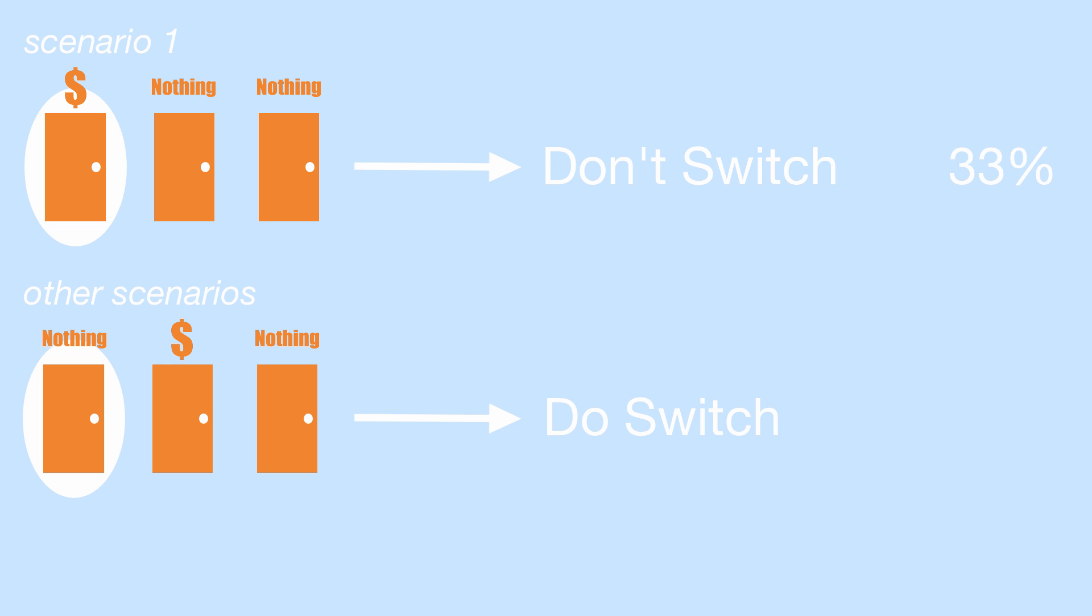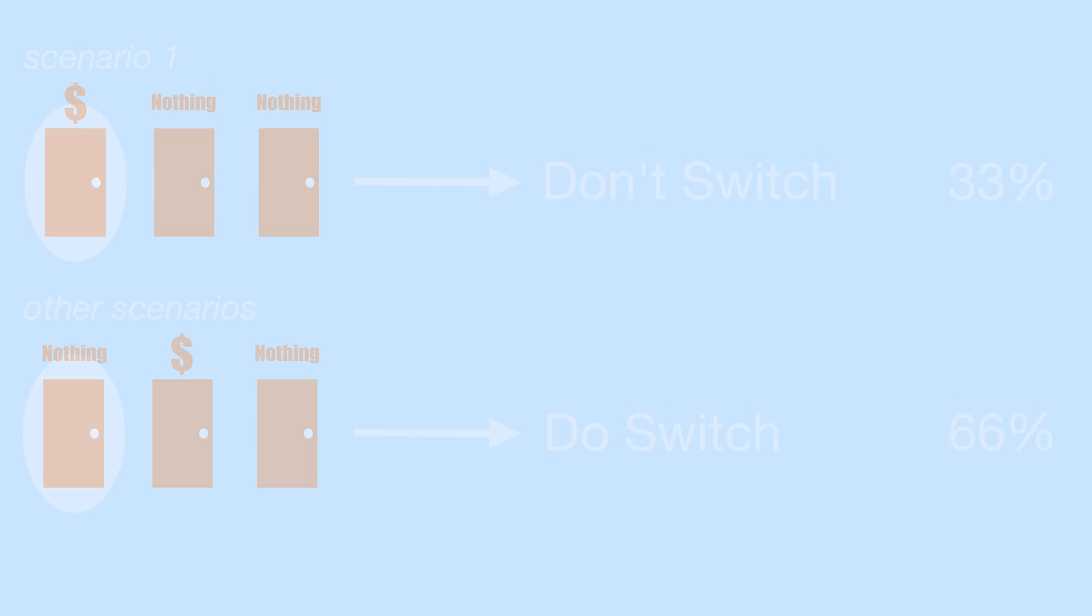So in one scenario you lose, in two you win. This makes a two-third chance of winning by switching, meaning you should switch. Still don't believe me?